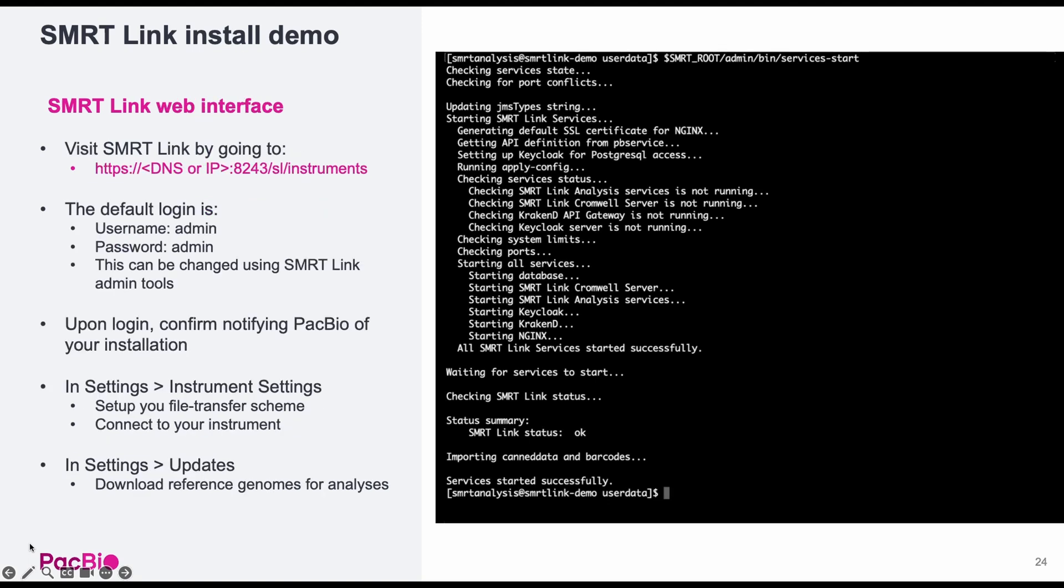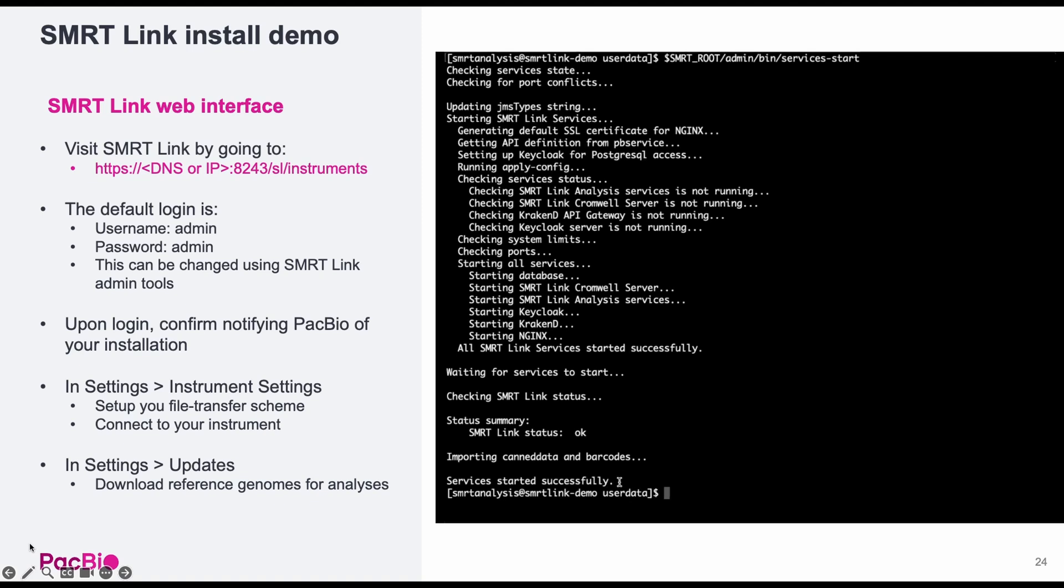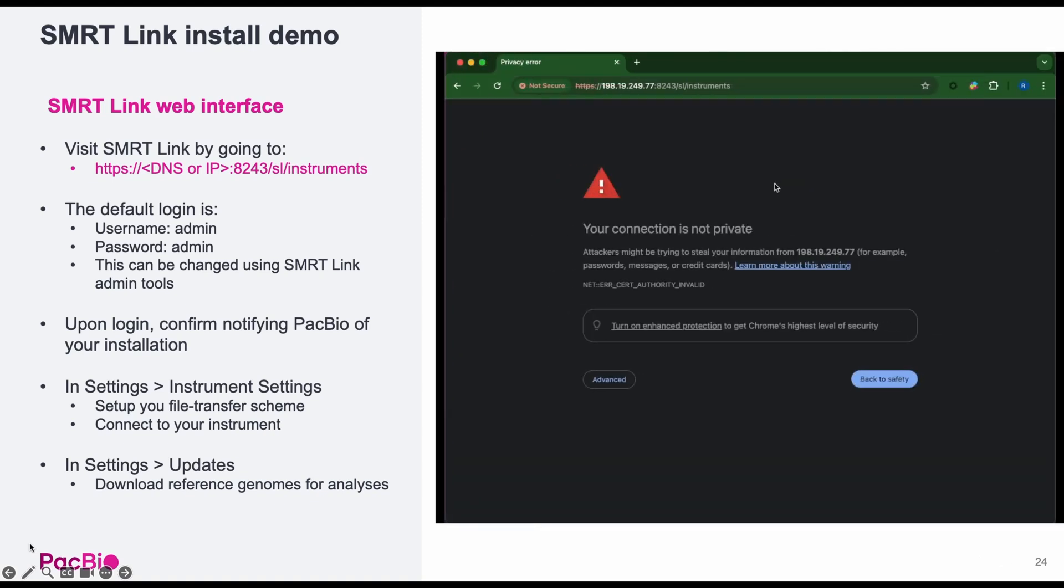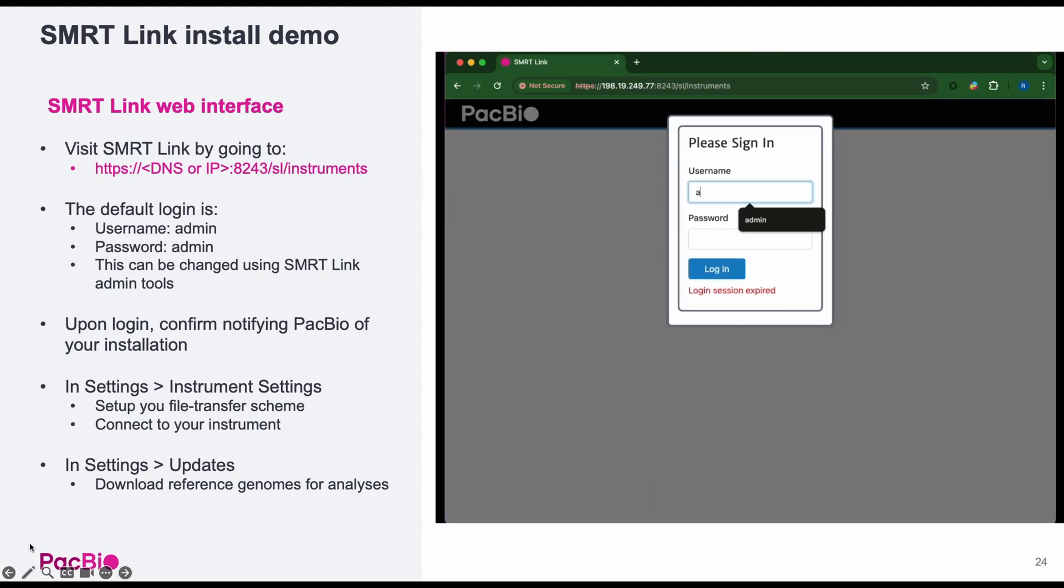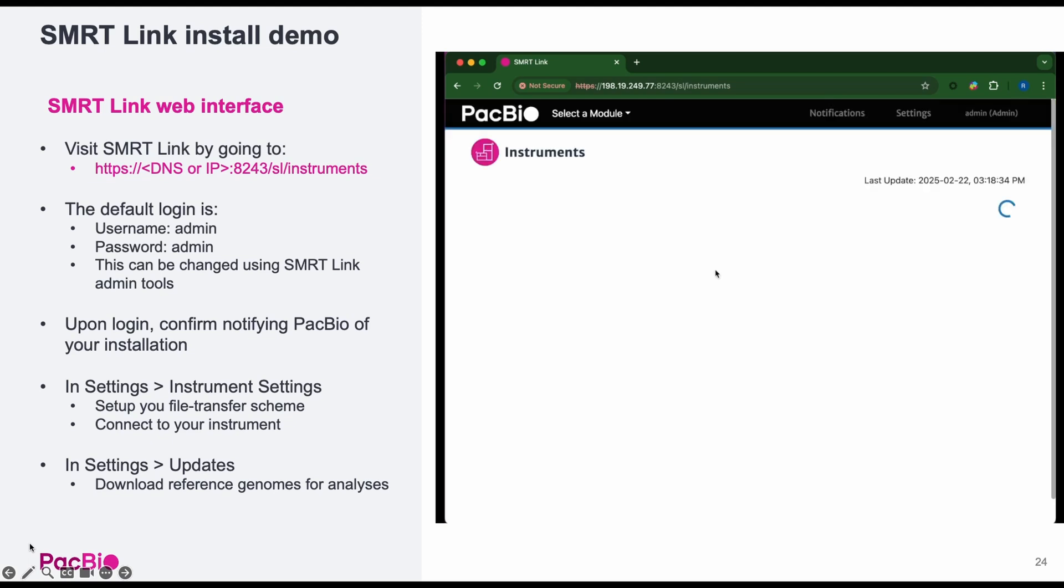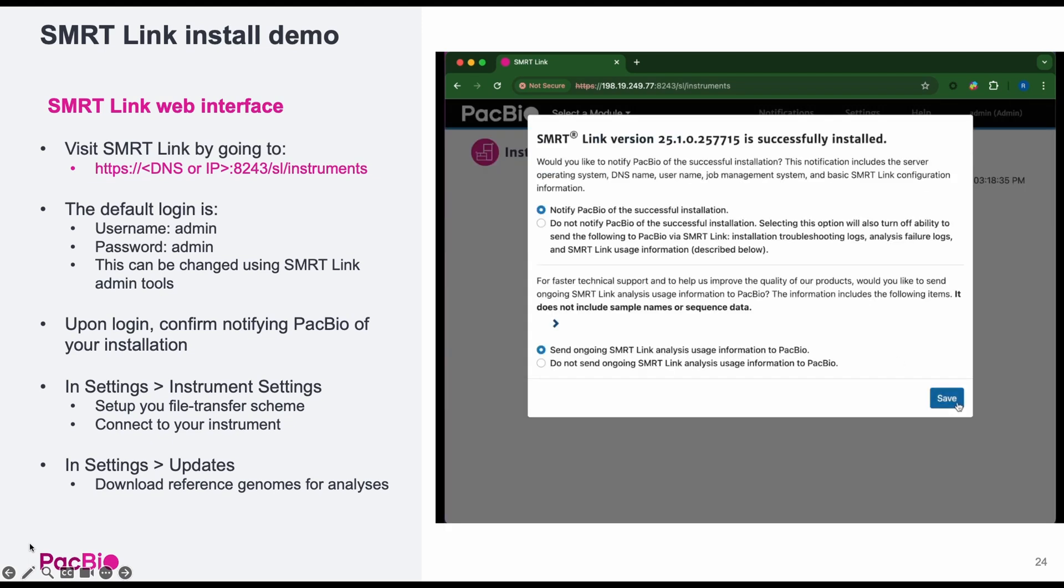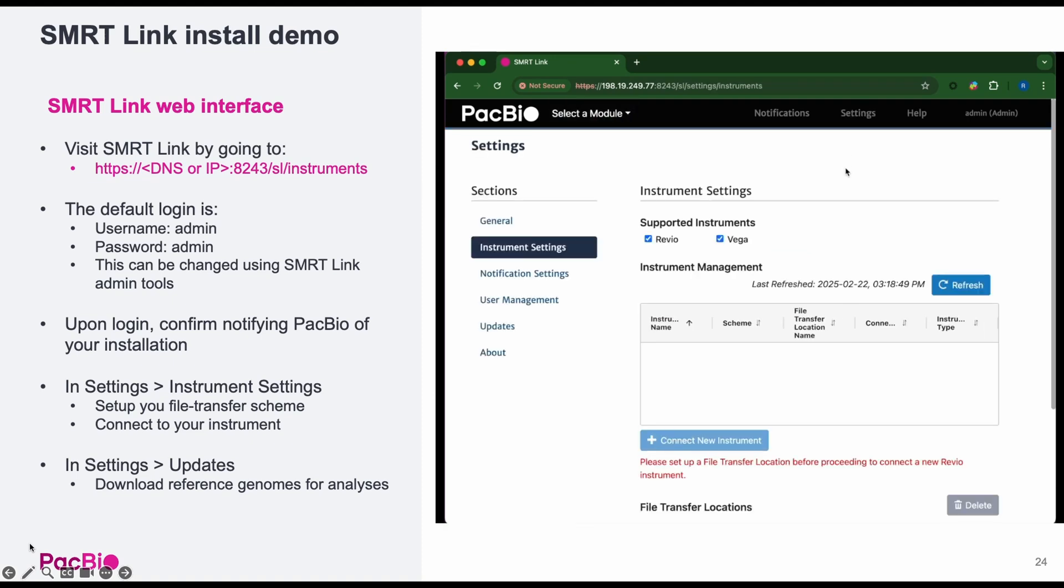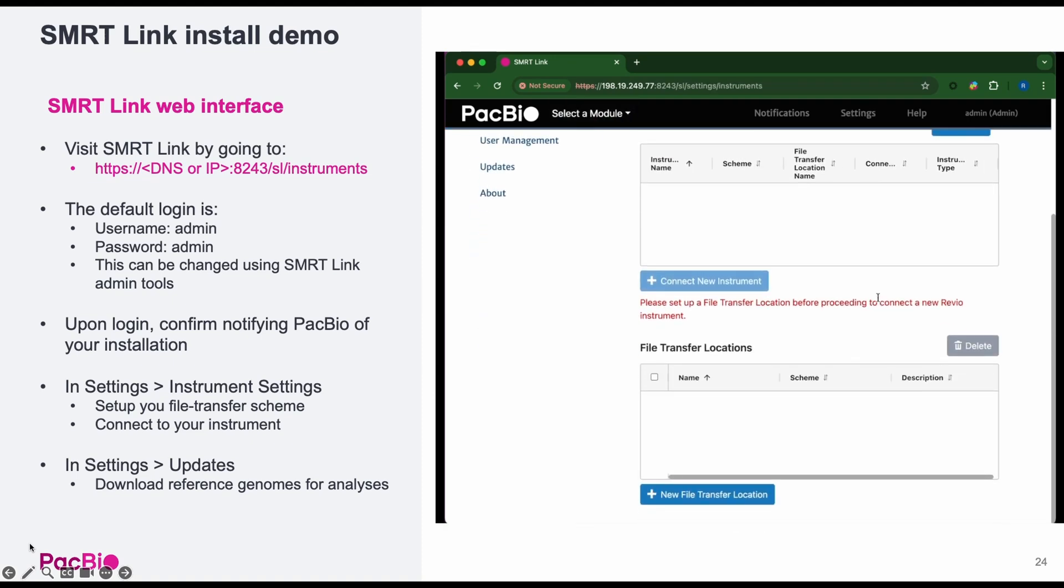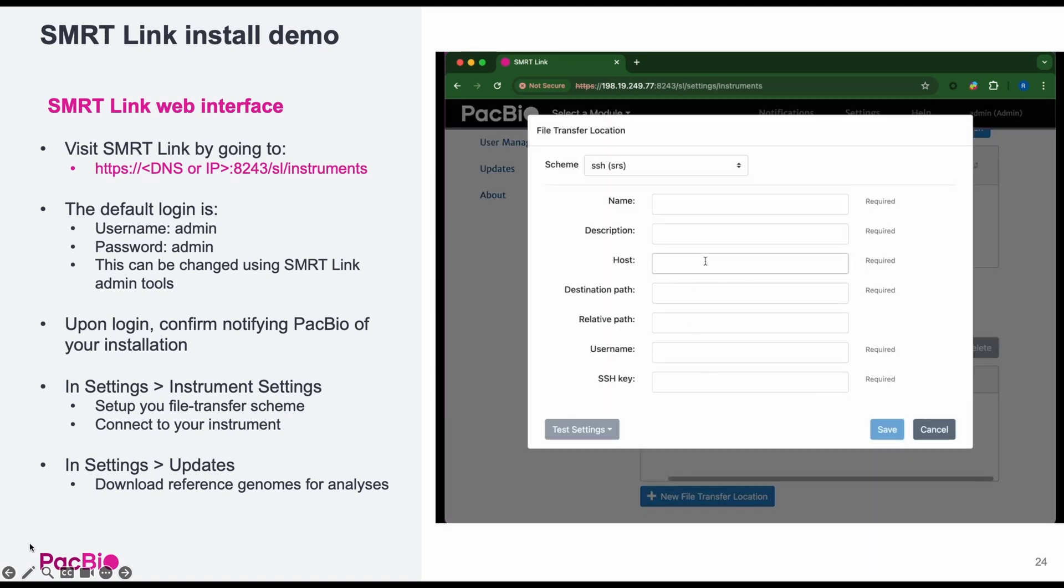Once started, you can navigate to the SmartLink UI by opening a web browser and navigating to the SmartLink server's DNS name or IP address with port number 8243/SL. The default username is admin and the password is also admin. But these can be easily changed using the SmartLink admin tools. See the SmartLink install guide for more details. Upon login, you'll be prompted to notify PacBio of your SmartLink installation.